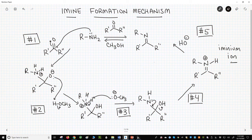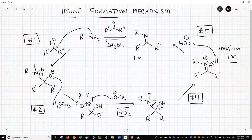Step five: the hydroxide that we just formed can deprotonate the nitrogen. That forms our imine product plus the side product of water.